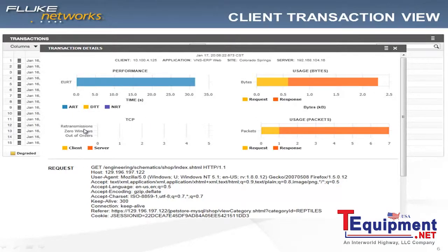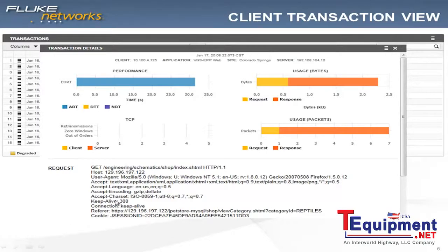And there's no retransmission, zero window size, or out-of-order type of TCP issue. I do have a little bit more detail as far as the full directory, what browser they were using in order to initiate this query, and a little bit about encoding or keep-alives. But at this point, that's not the detail I'm looking for.